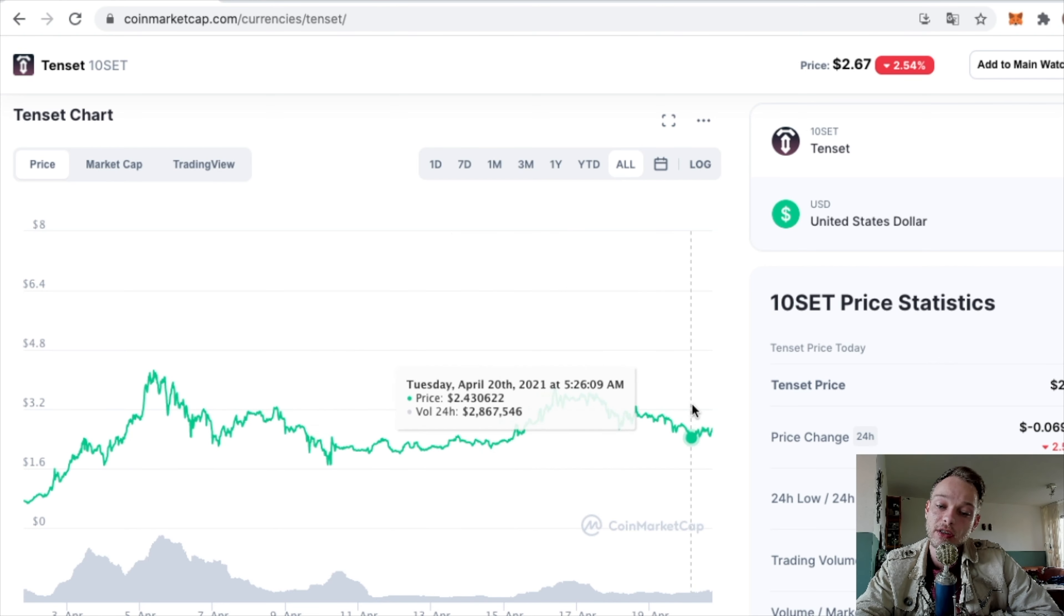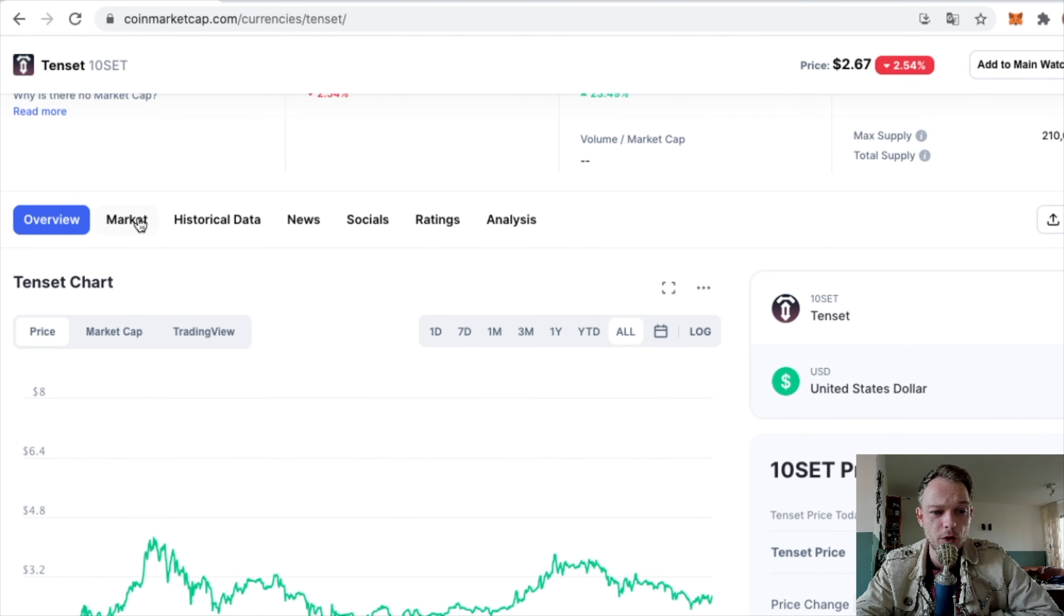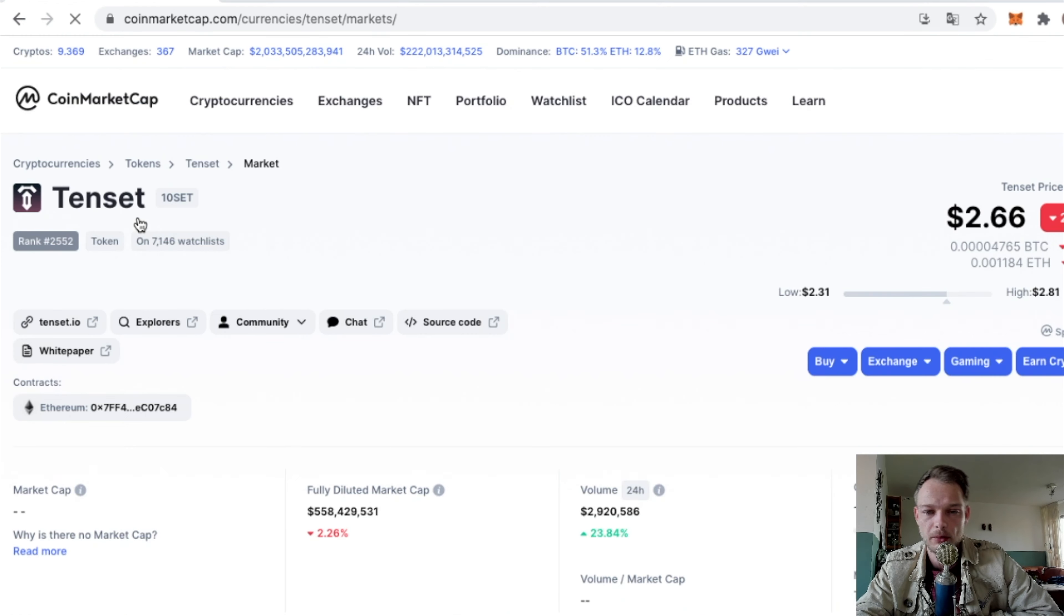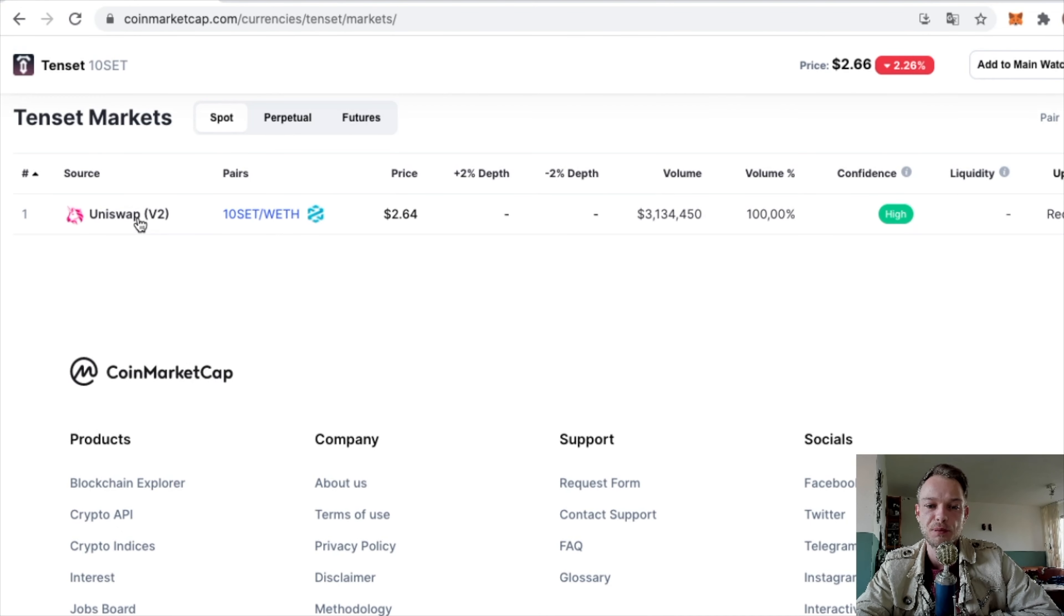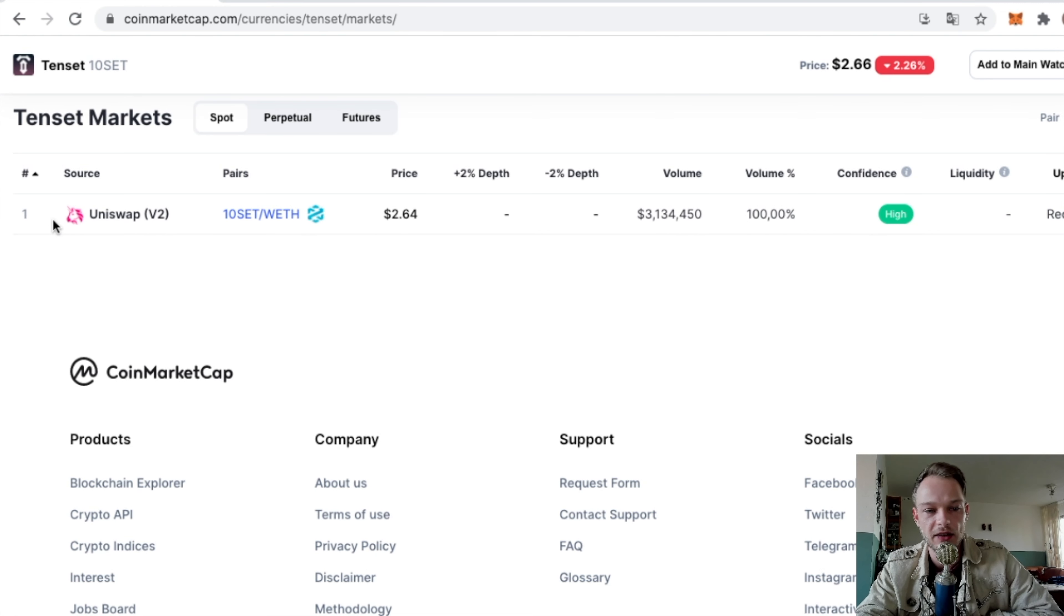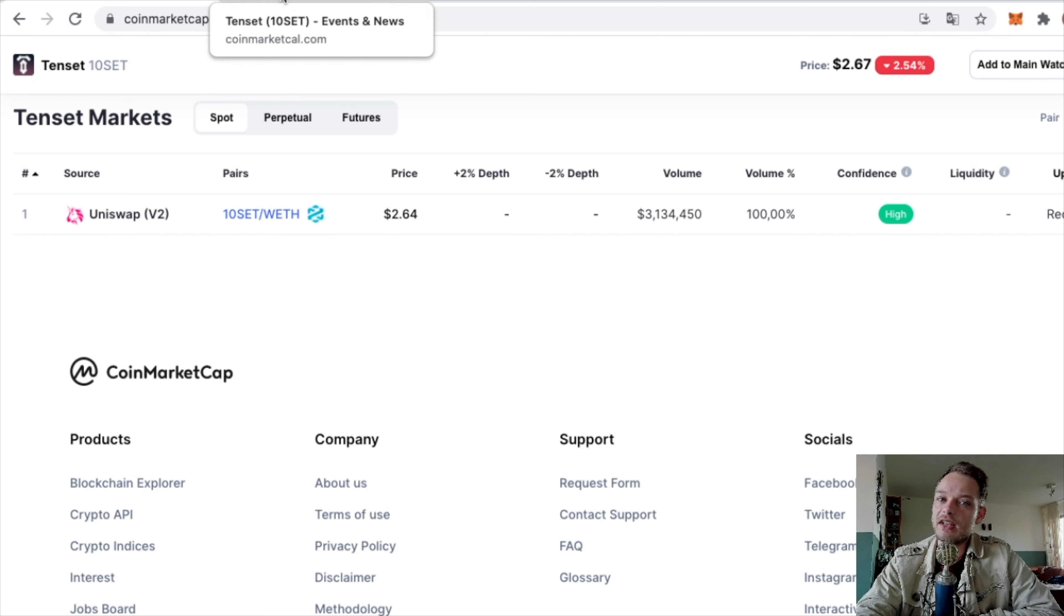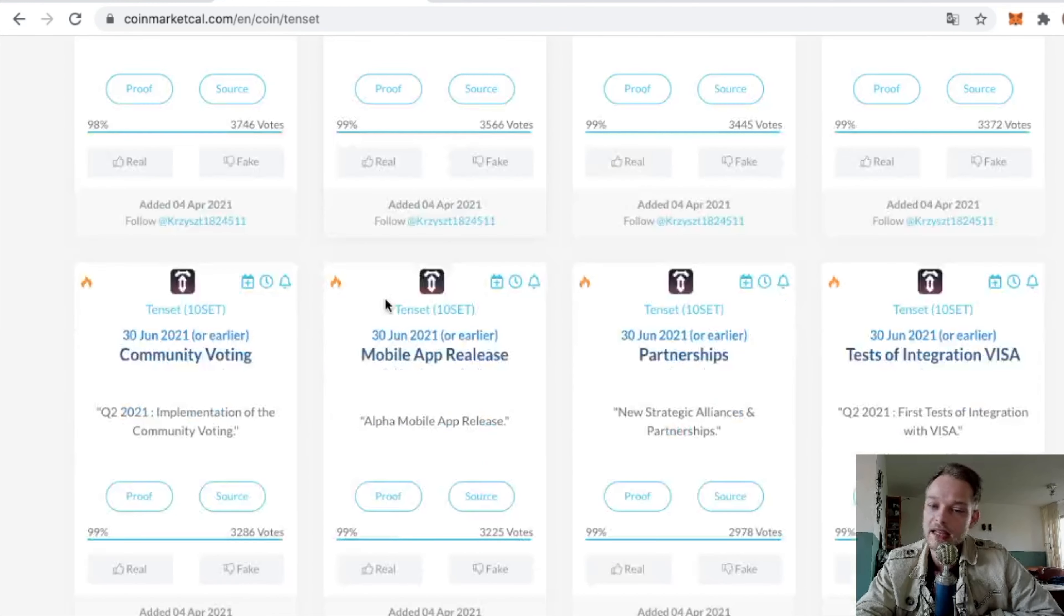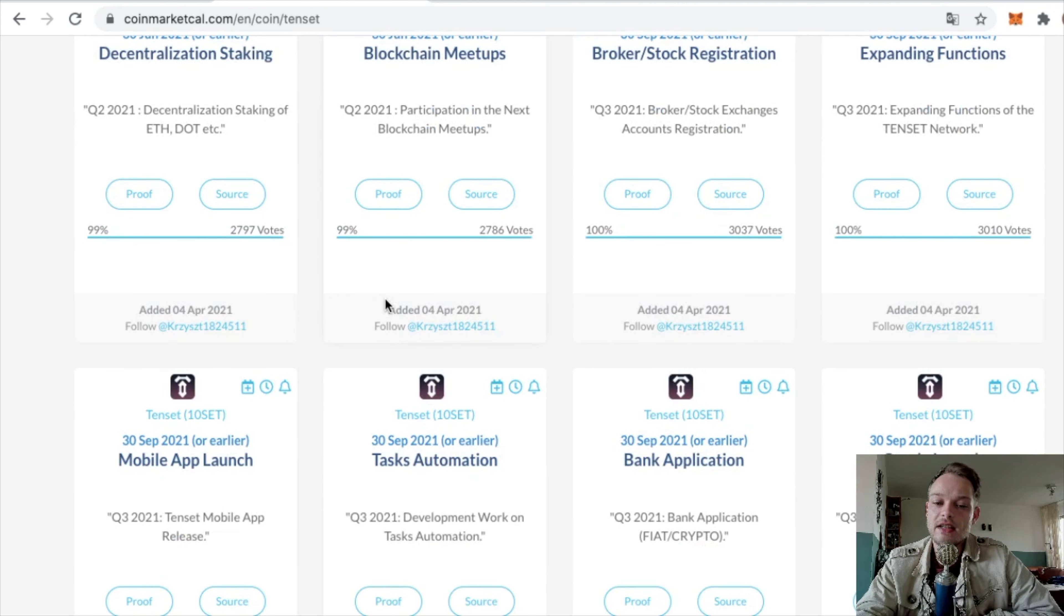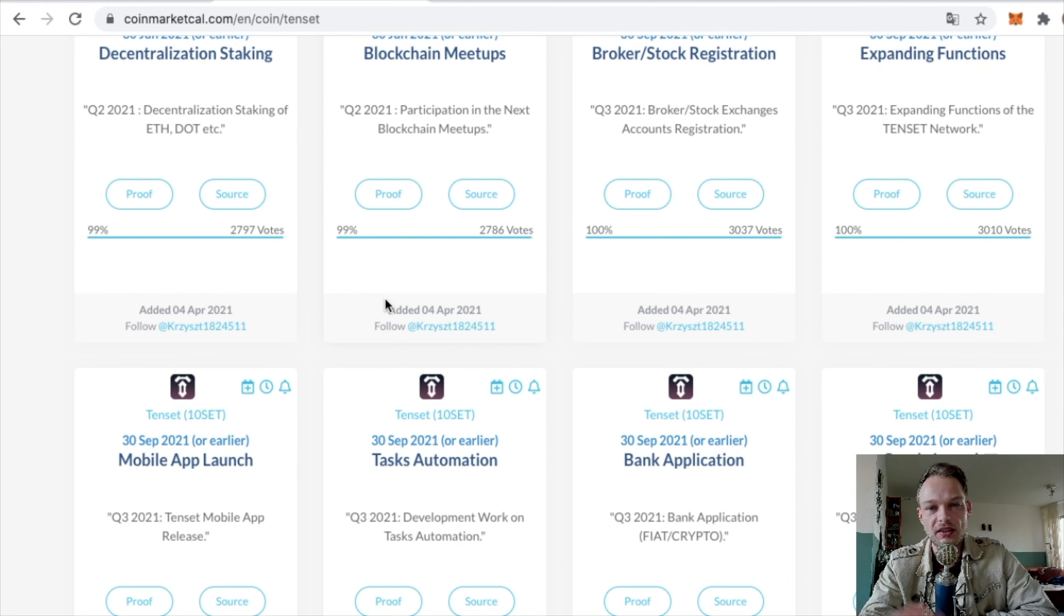You can find where it's listed. If you go to Markets, you can see the exchanges. For now it's only Uniswap. This is not for me because I don't feel like paying tons of gas fees. But if they have some exchanges planned in the future, this would be a coin to look at.